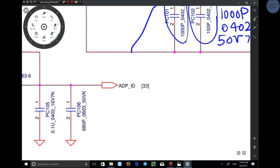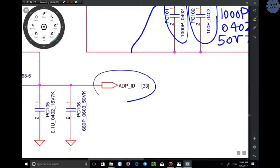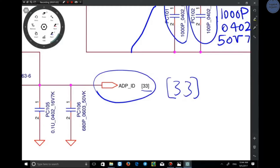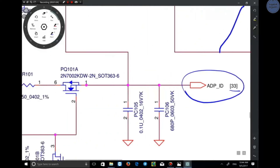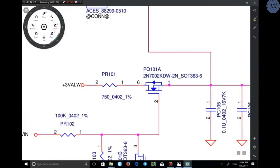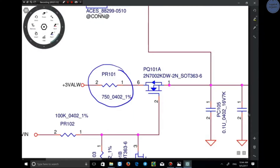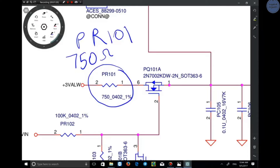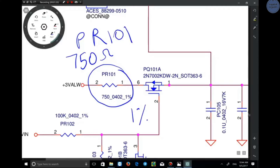Next are the arrows you might see in schematics. This arrow directs us to an address; the number in the bracket directs us to a page, meaning the following of the circuit is on page 33. There is also a resistor here: PR101. It is a power resistor; 750 ohm is its resistance.